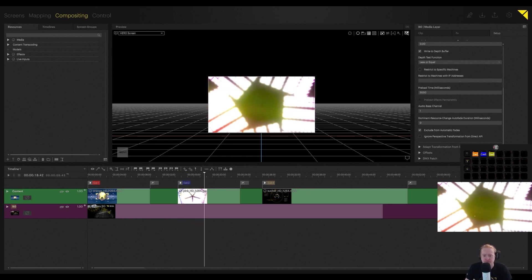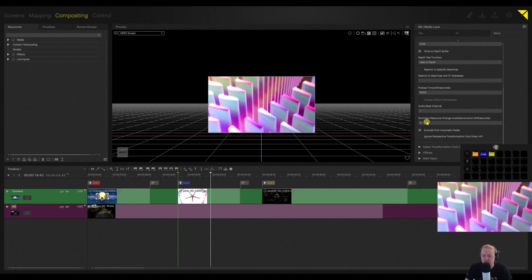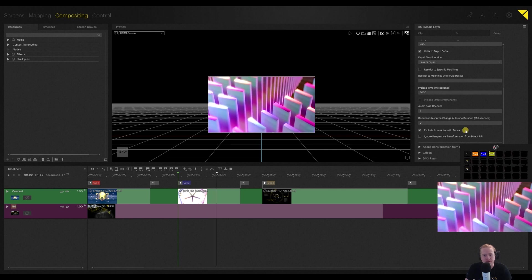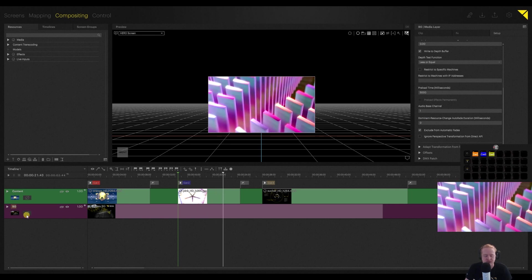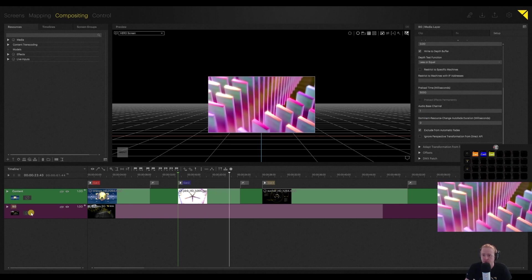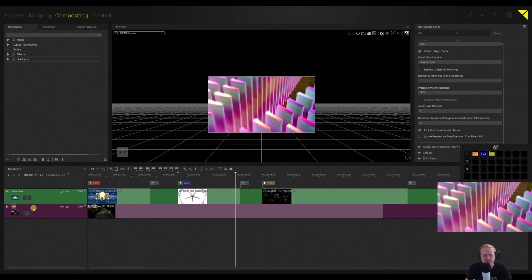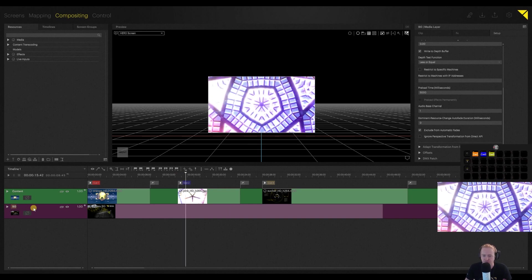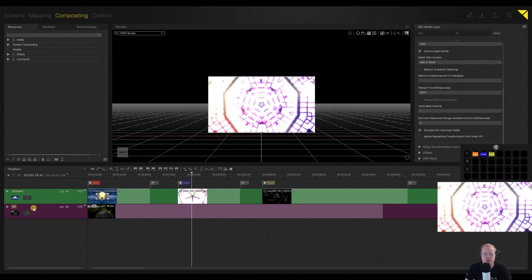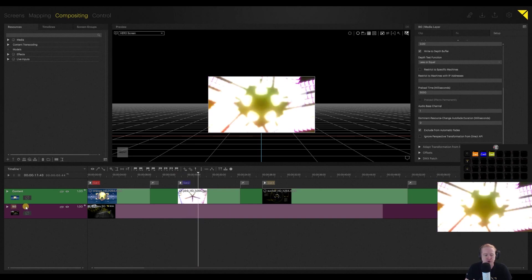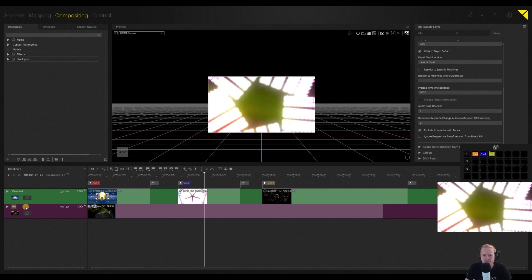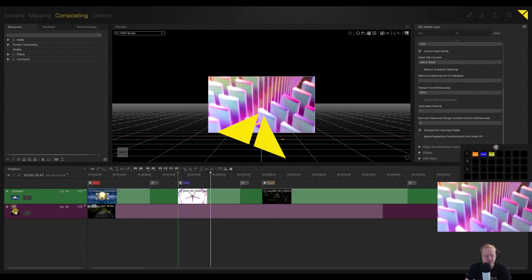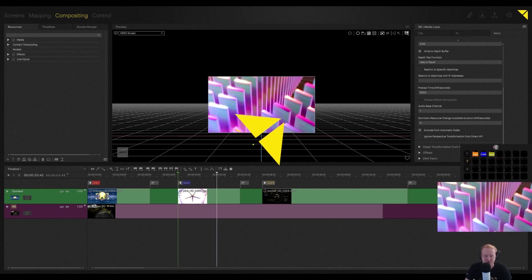Alrighty, that's it. Just this exclude from automatic fades. That's a layer property, not a clip property. So just make sure you're keeping that in mind when you're going through and programming your show. All right, everybody. Thanks. See you on the next one.